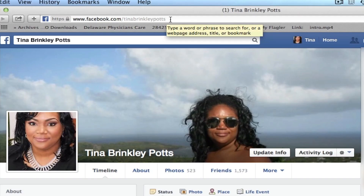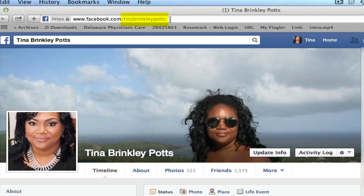Most people would have a number there unless you've customized it. Right now you see my name because I have customized it, and I'm going to show you how you can do that too.